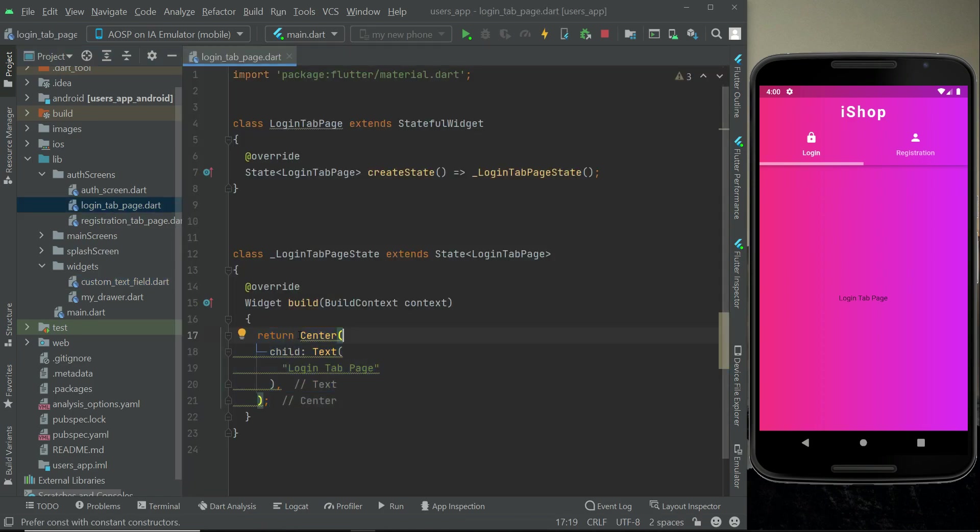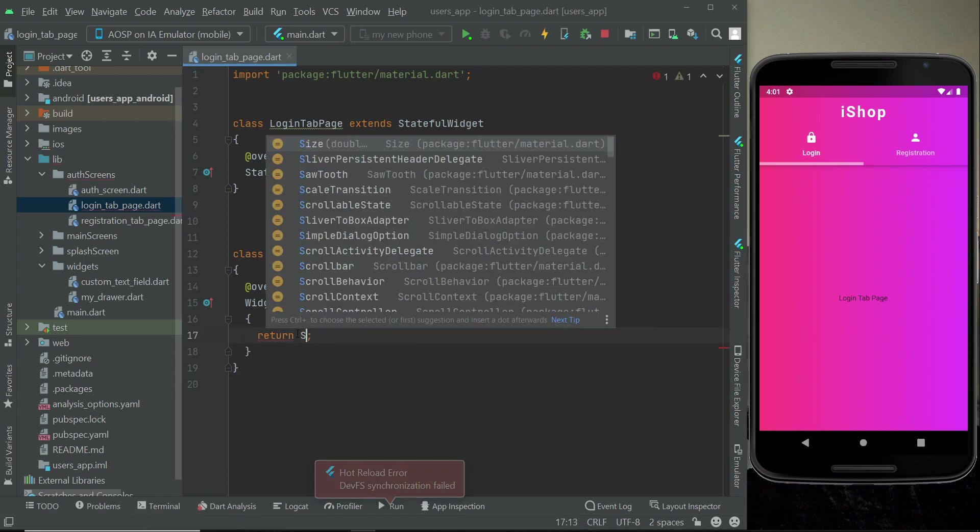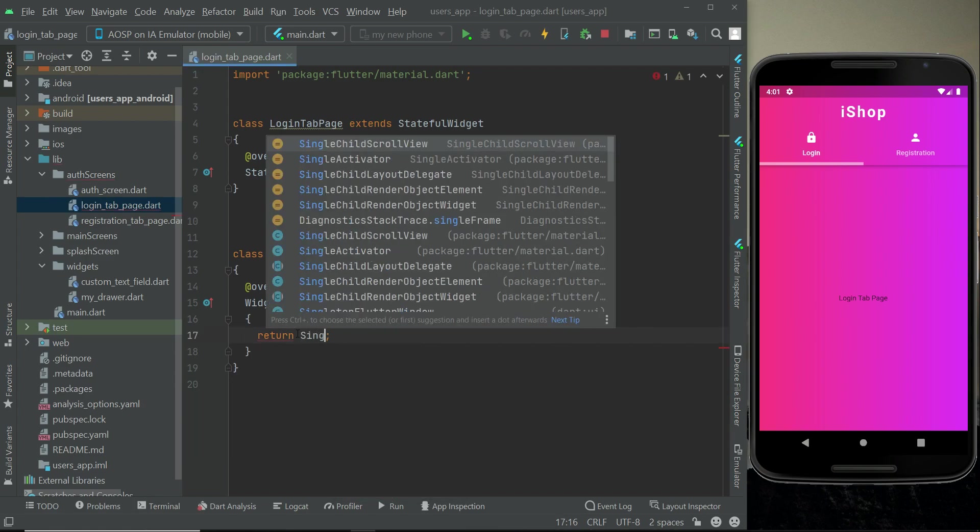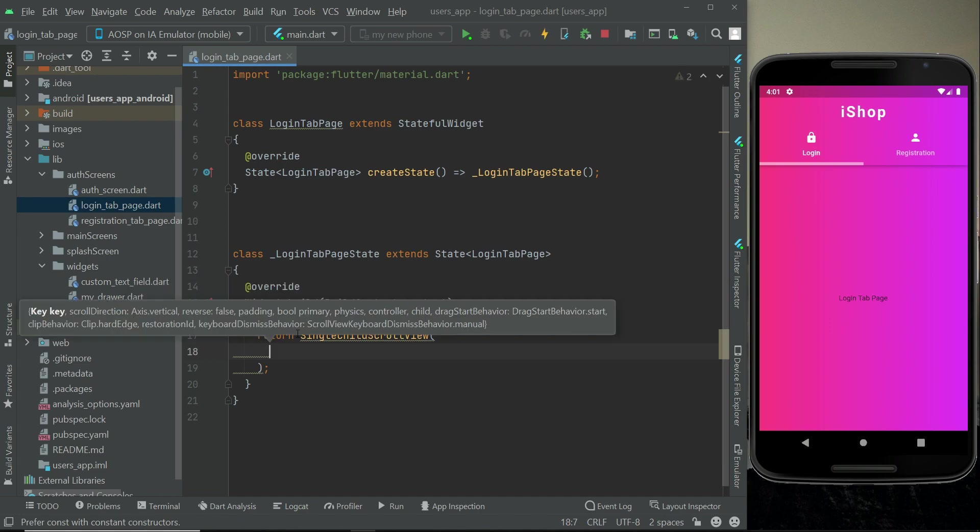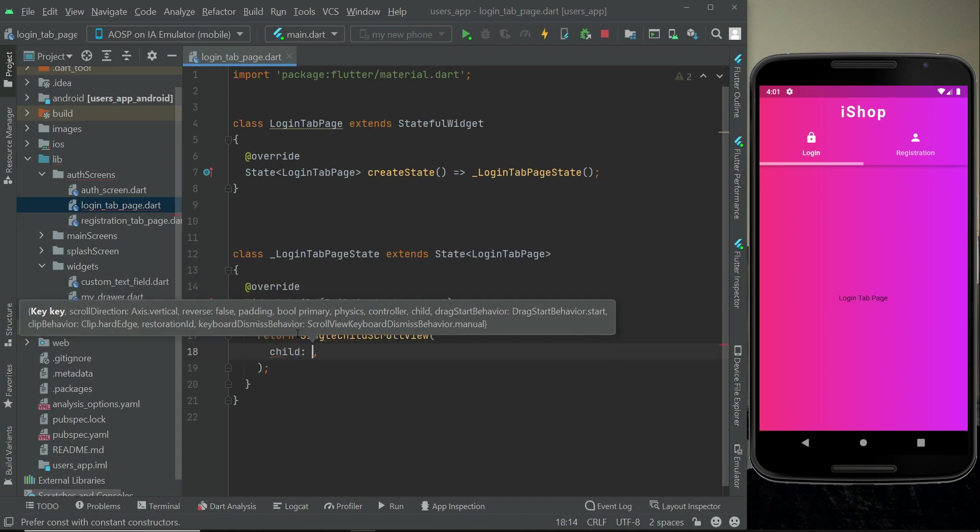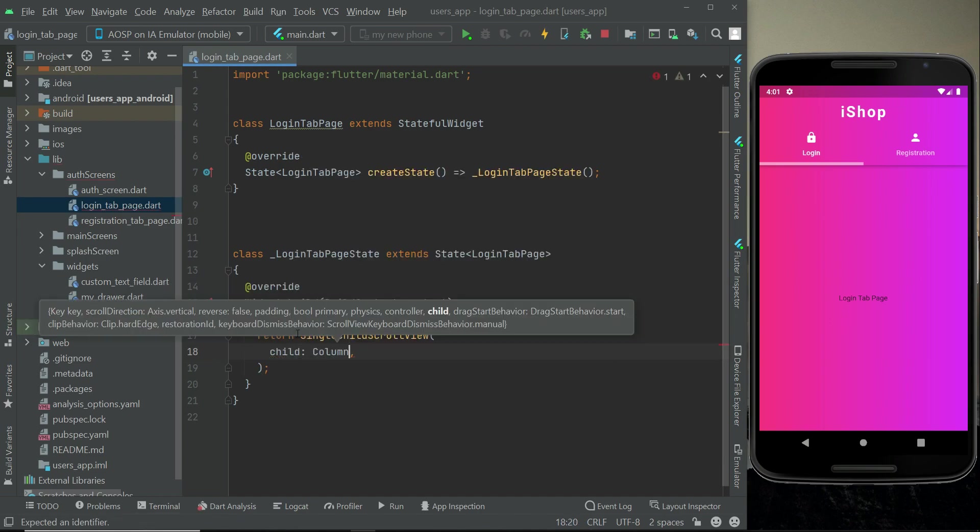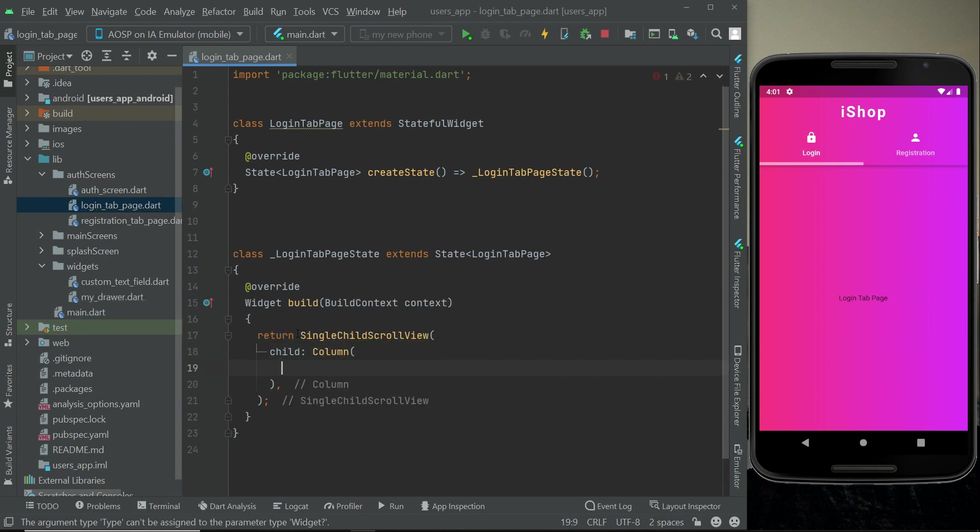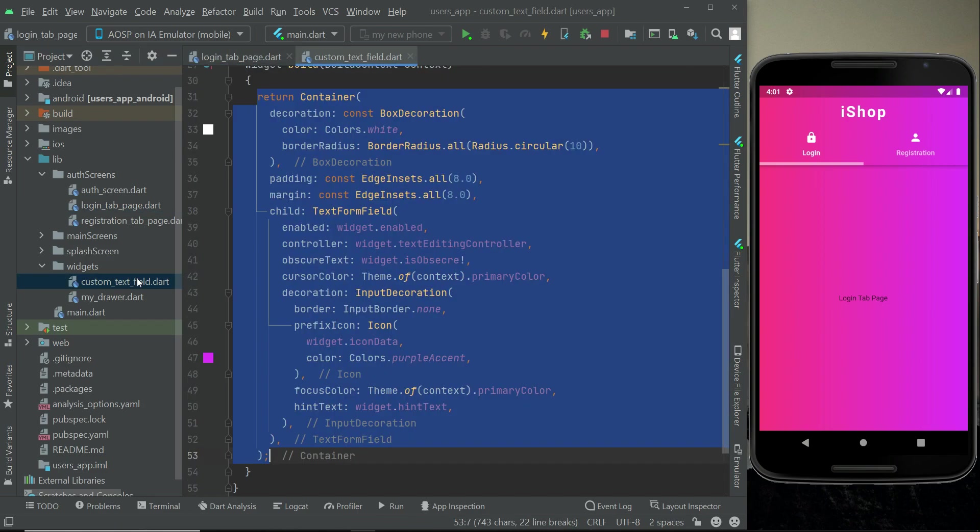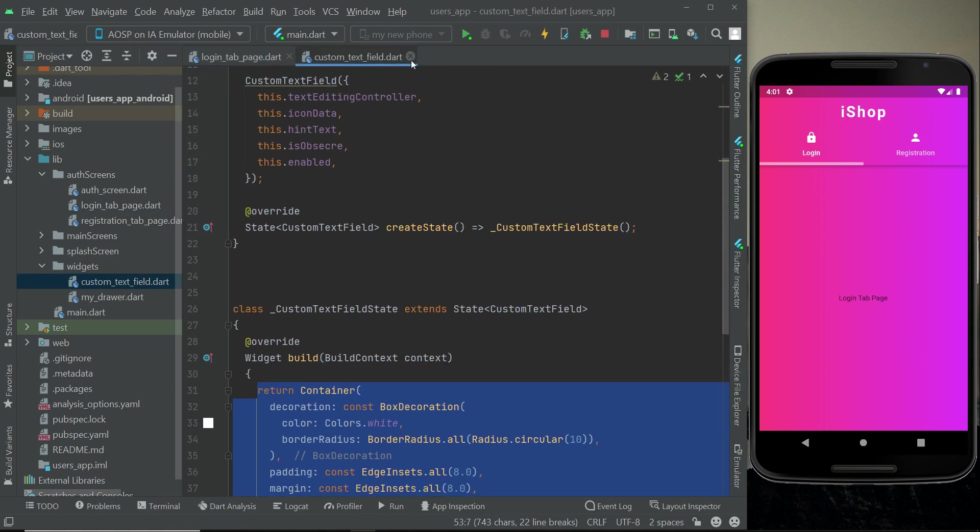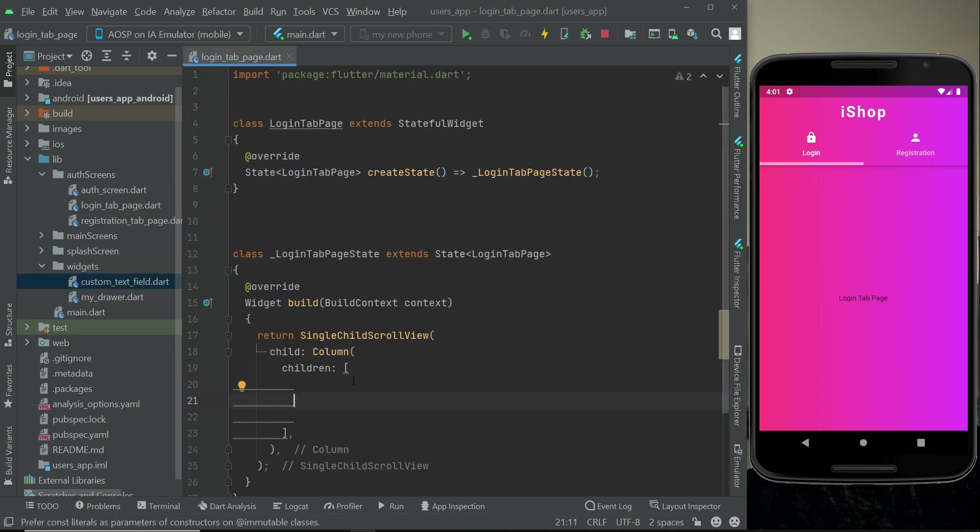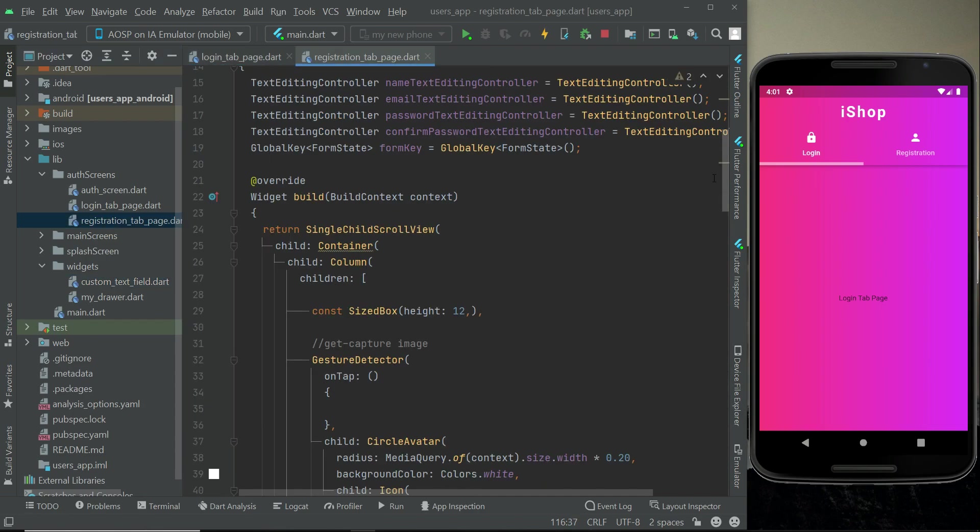Here we can simply say single child scroll view, child column widget, children widget. As you know, we have already created a reusable custom text field widget, so we can just directly call that and create the email and password input fields.